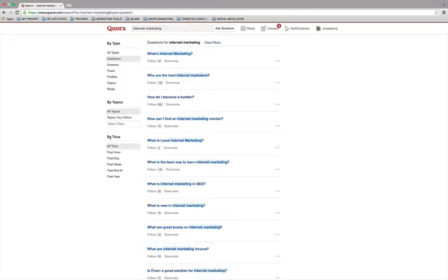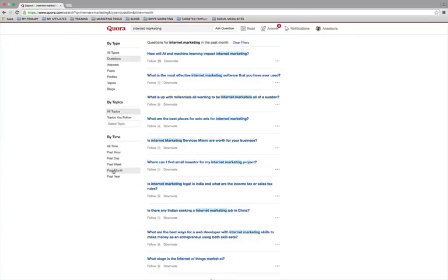So what I want to do is I'm going to go with the past month because if I'm going to look for somebody to engage with, I want to make sure that they're current and they're active.